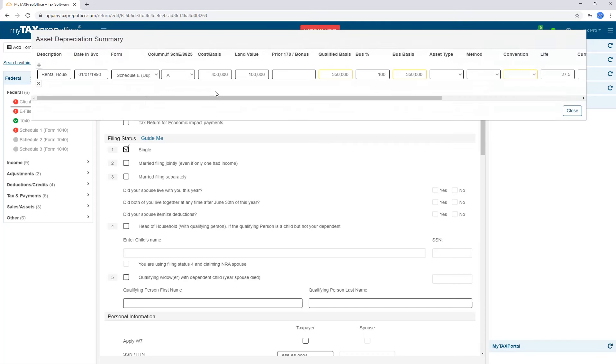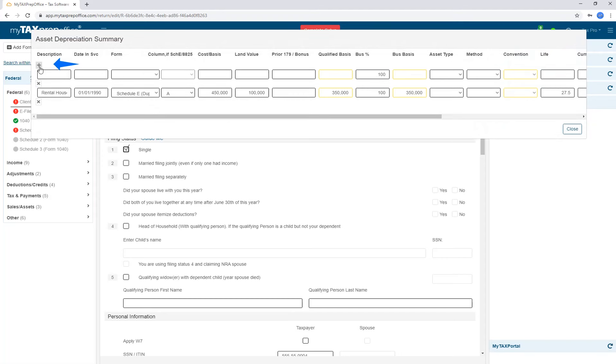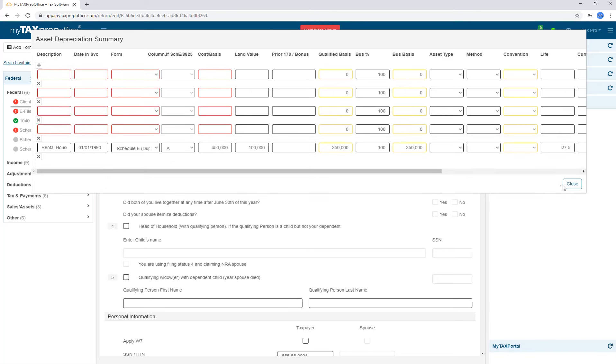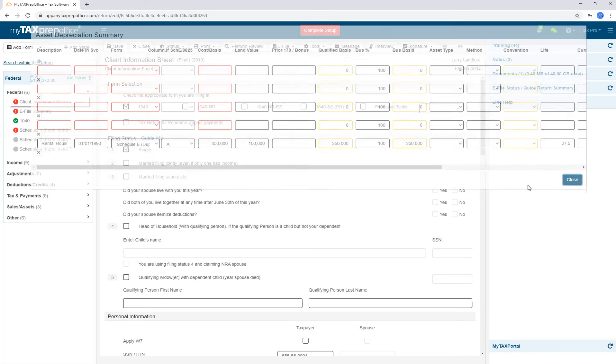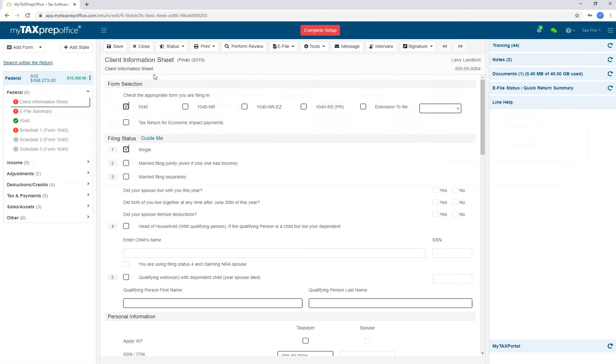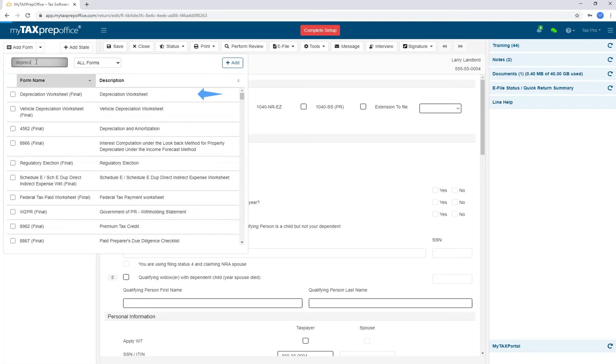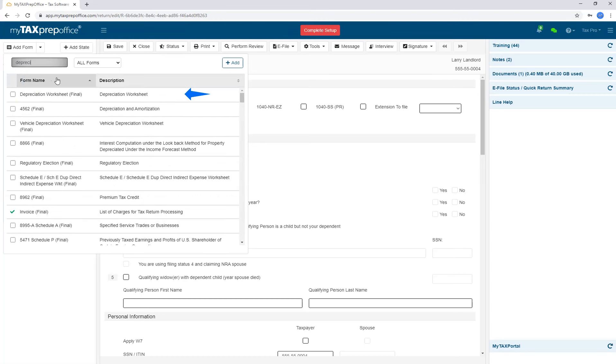For example, if you have a few items to add in for asset depreciation, you can simply click on the plus sign, enter the data, and it's done. The other way to add in depreciation is long form. Click add form, type in depreciation, and find and select the worksheet.